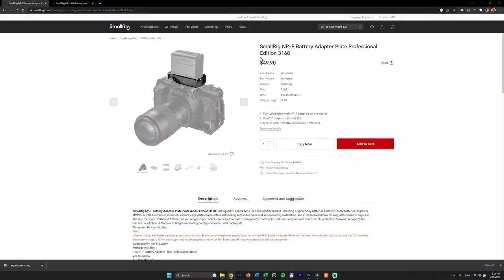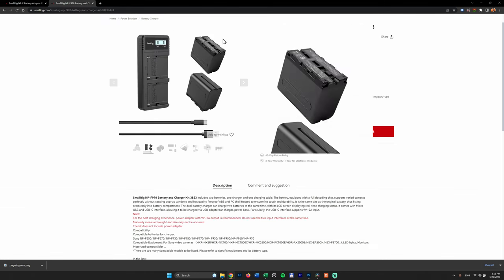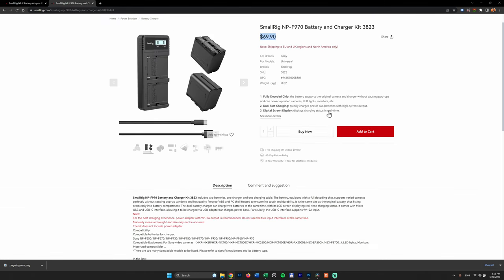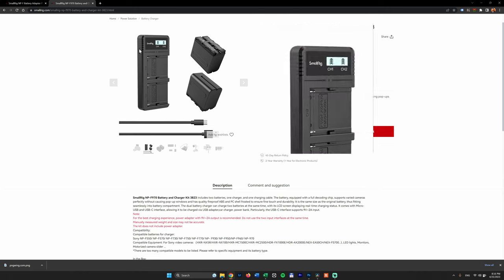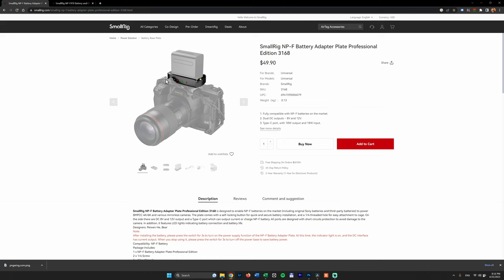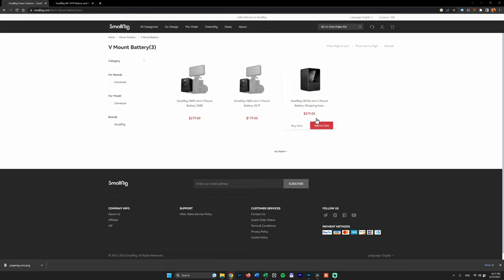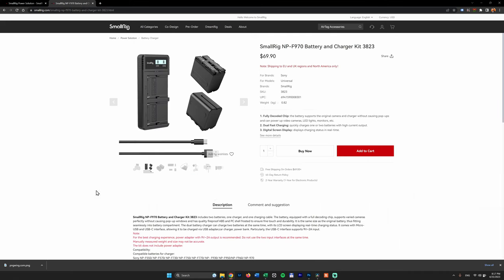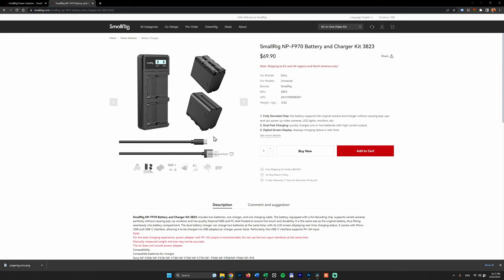This adapter plate is $49.90. The name is 3168 from SmallRig. Oh, this video is not sponsored by SmallRig. And two NPF batteries with a charger are $69.90. The name is 3823. So you can buy four NPF batteries with two chargers and this adapter plate with $189.70. A V-mount battery, the smallest one, is $179. A big one is $379. And you also need a V-mount plate. So in my opinion, this solution with NPF batteries and this adapter plate is perfect.